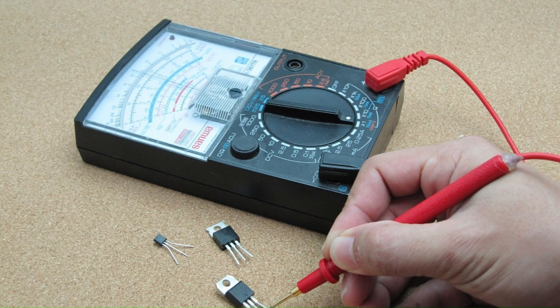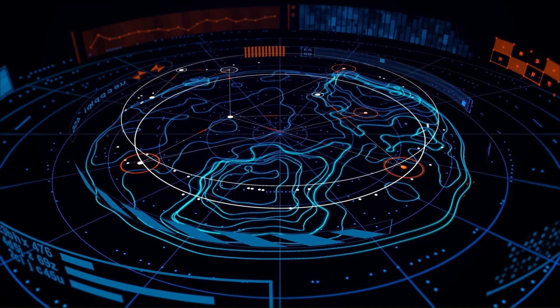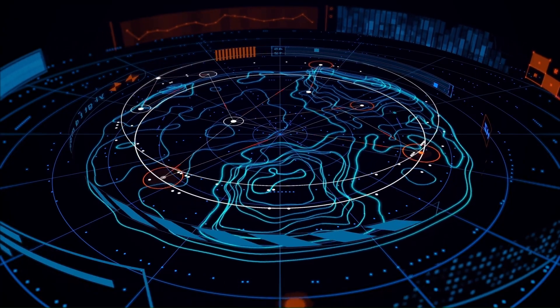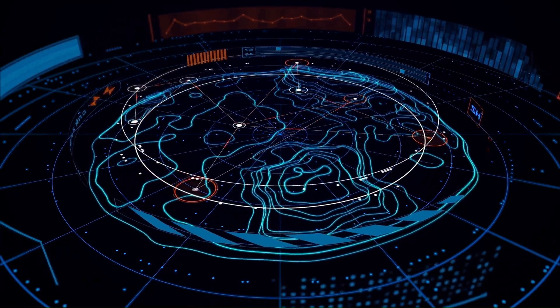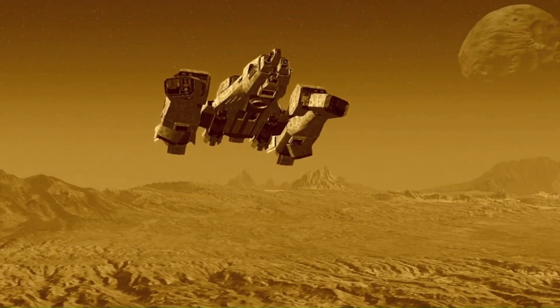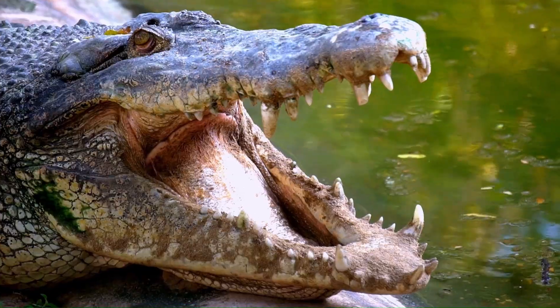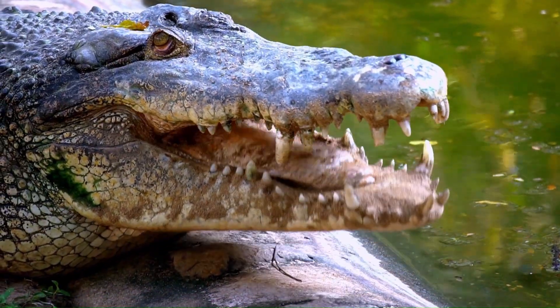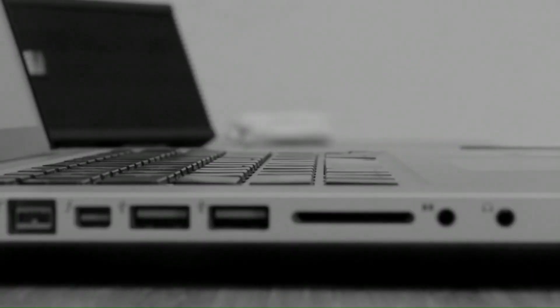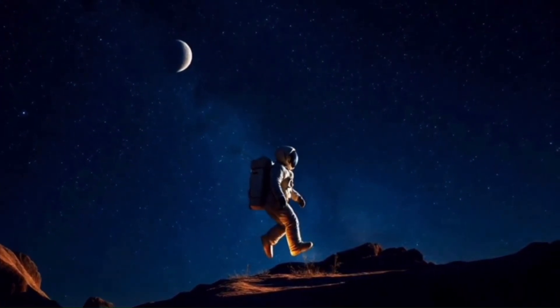From tiny transistors to the Python programs running today, the digital world is built on layers of innovation. And now you're part of that journey. So whether you're curious or intimidated, remember, every expert started with a single transistor. Your adventure into technology starts now.